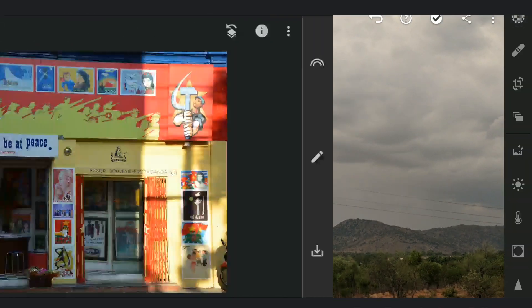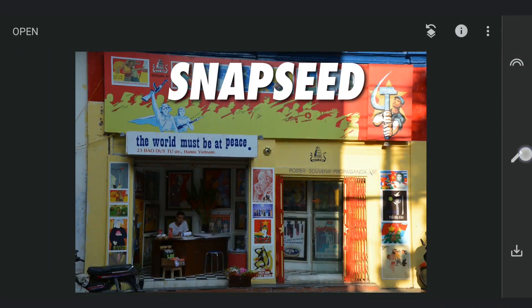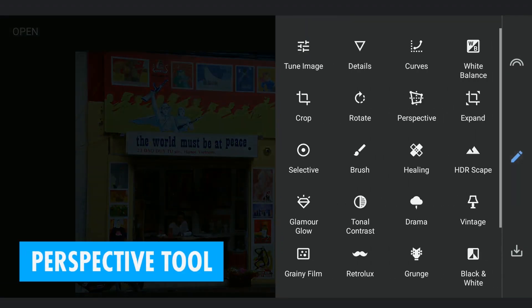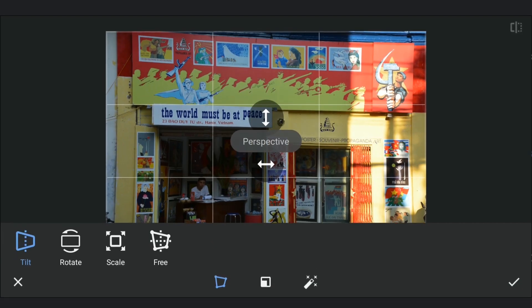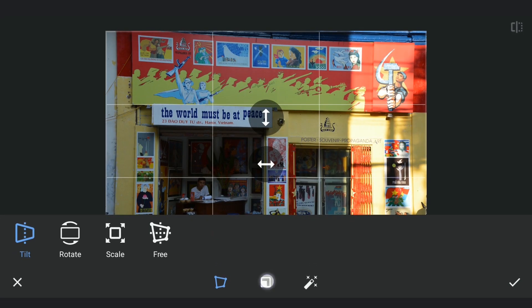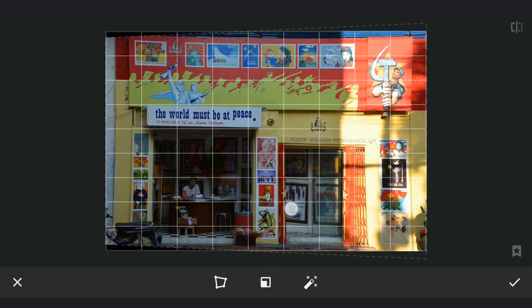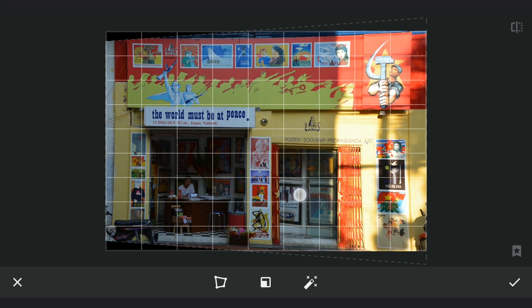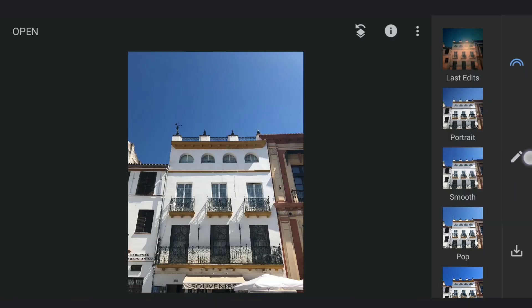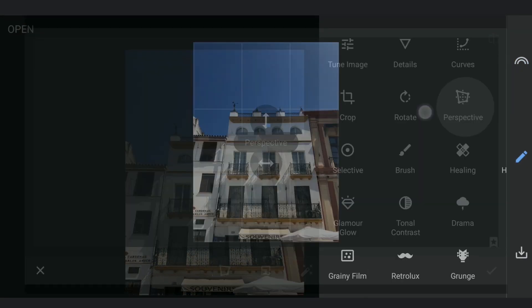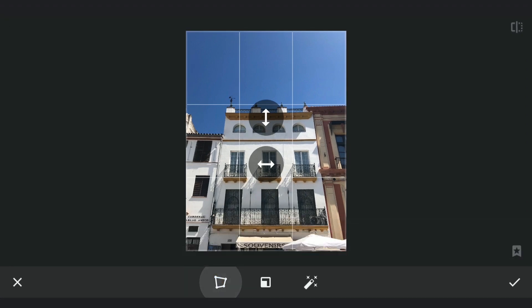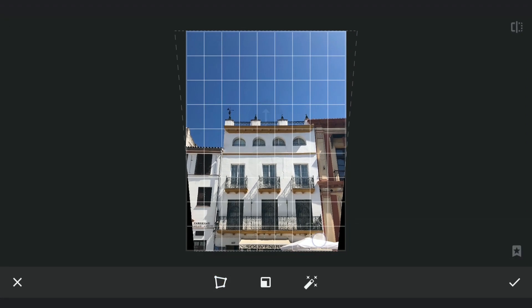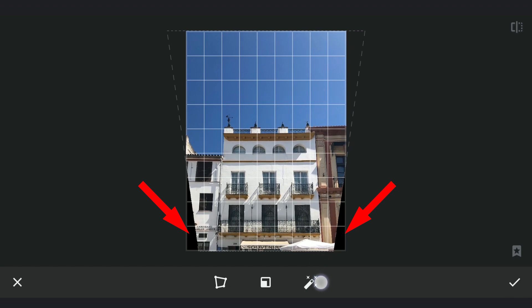Now let's explore the underrated Perspective tool in Snapseed, which is fantastic for correcting tilted structures. If a building or another vertical structure is leaning, the Tilt option allows you to easily adjust the angle. A simple drag can realign the structure, giving the photo a cleaner feel. For vertical adjustments, you can straighten subjects leaning forward or backward with a few swipes. Snapseed's AI often fills in blank spaces left behind, saving you editing time.